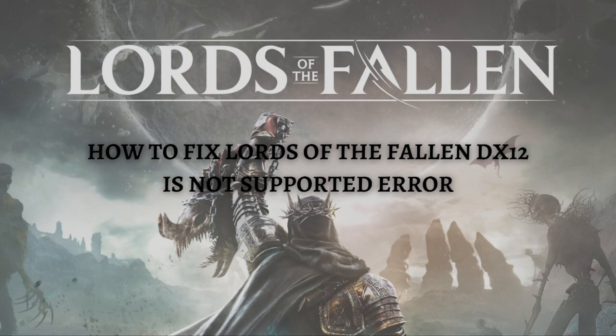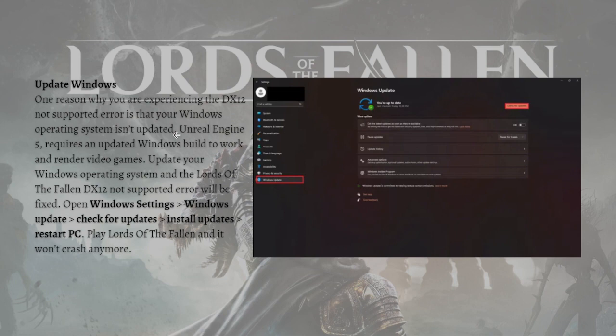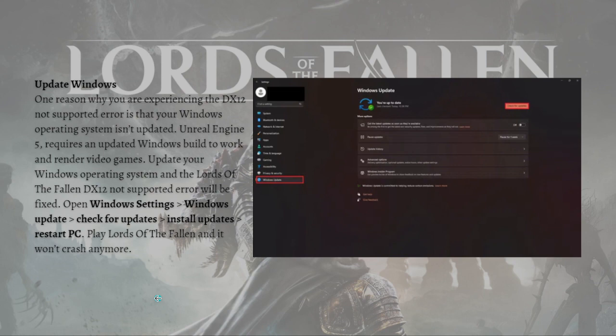Without further ado, let's get on it. The first fix you can do is to update Windows. One reason why you're experiencing the DX12 not supported error is that your Windows operating system isn't updated. Unreal Engine 5 requires an updated Windows build to work and render video games. Just update your Windows operating system and the Lords of the Fallen DX12 not supported error will be fixed.